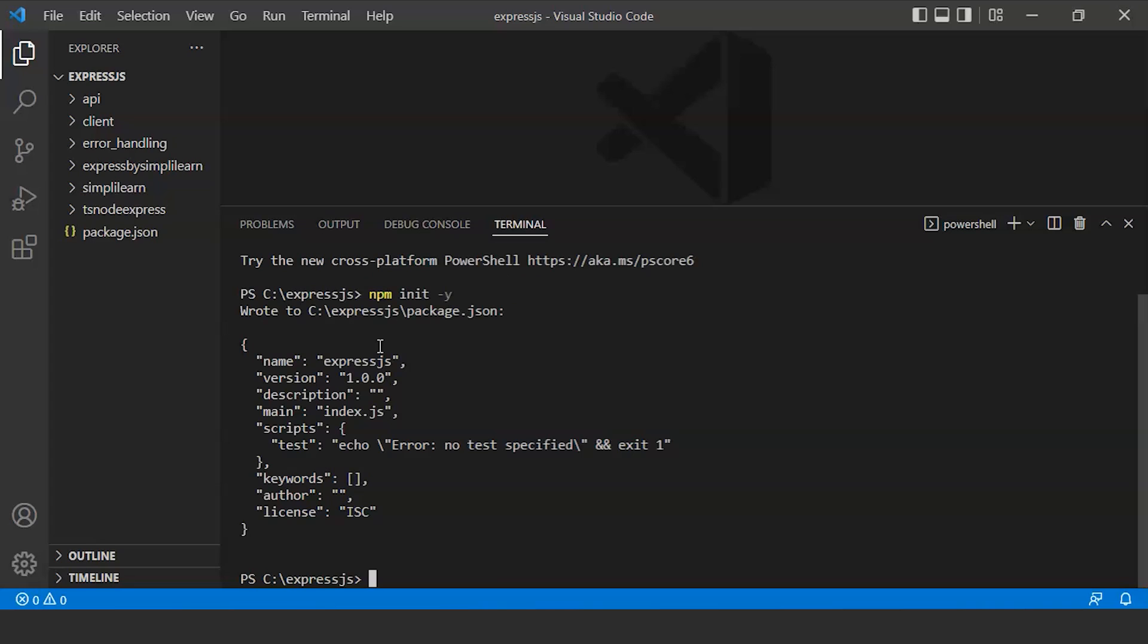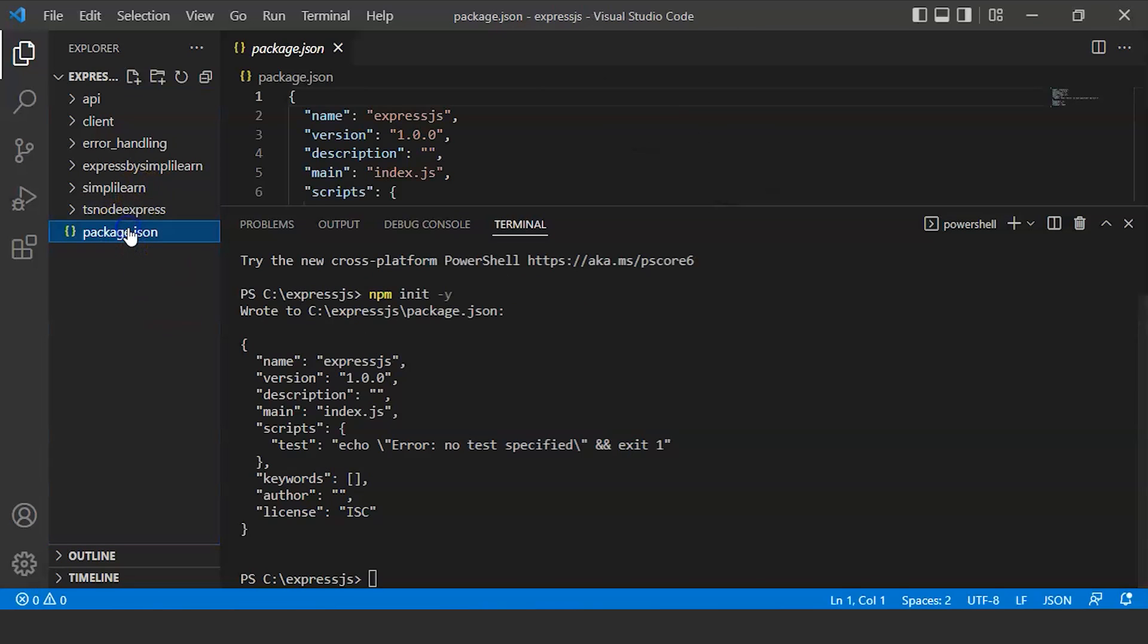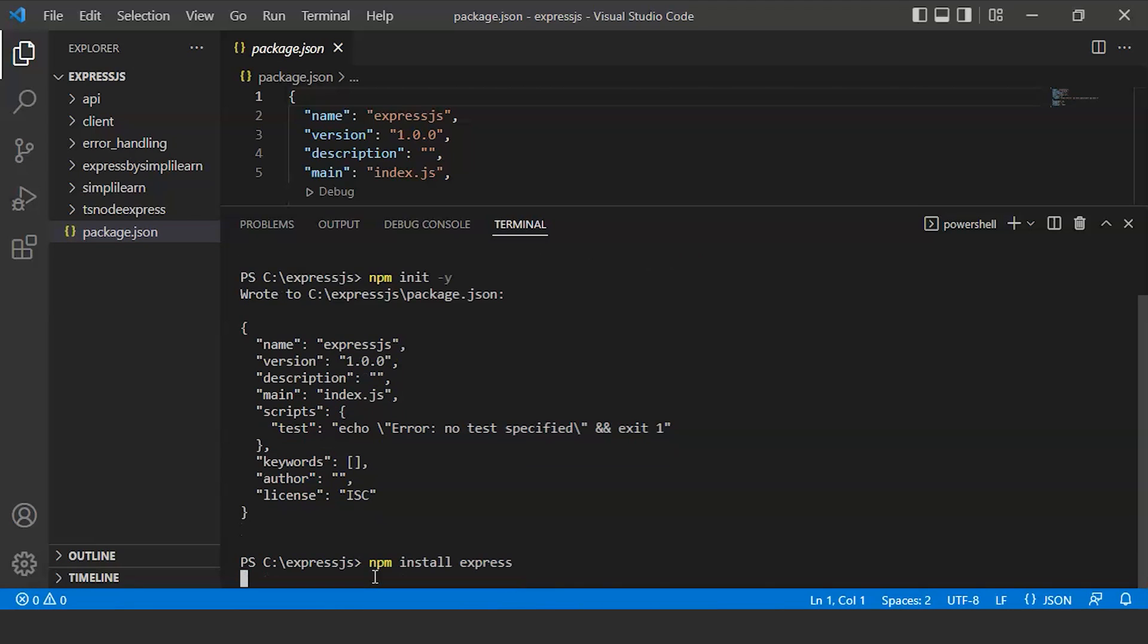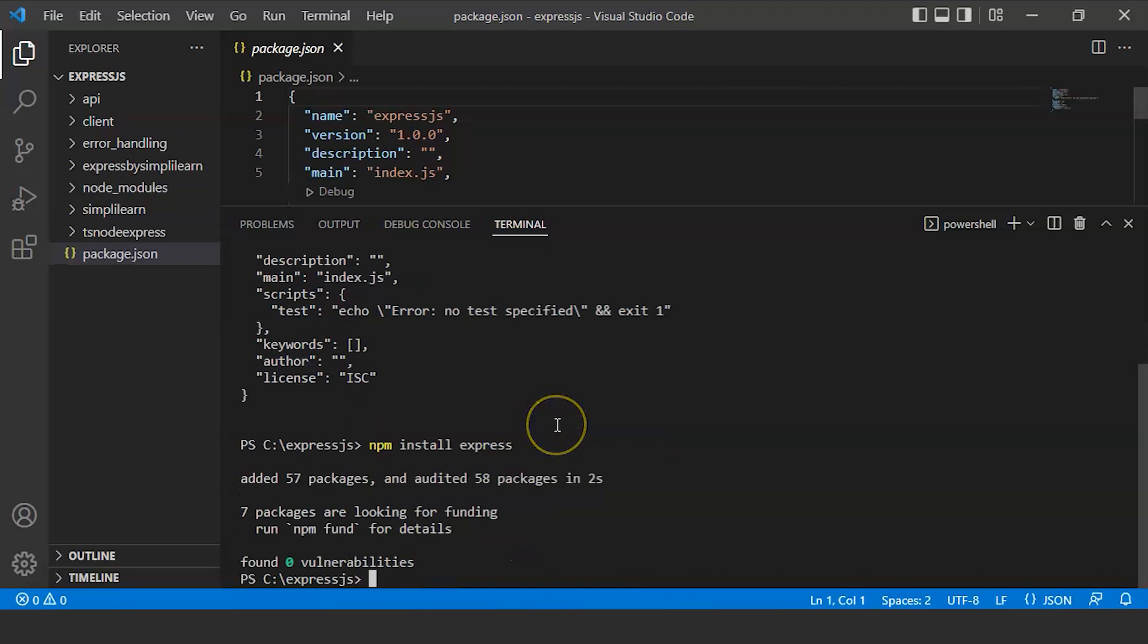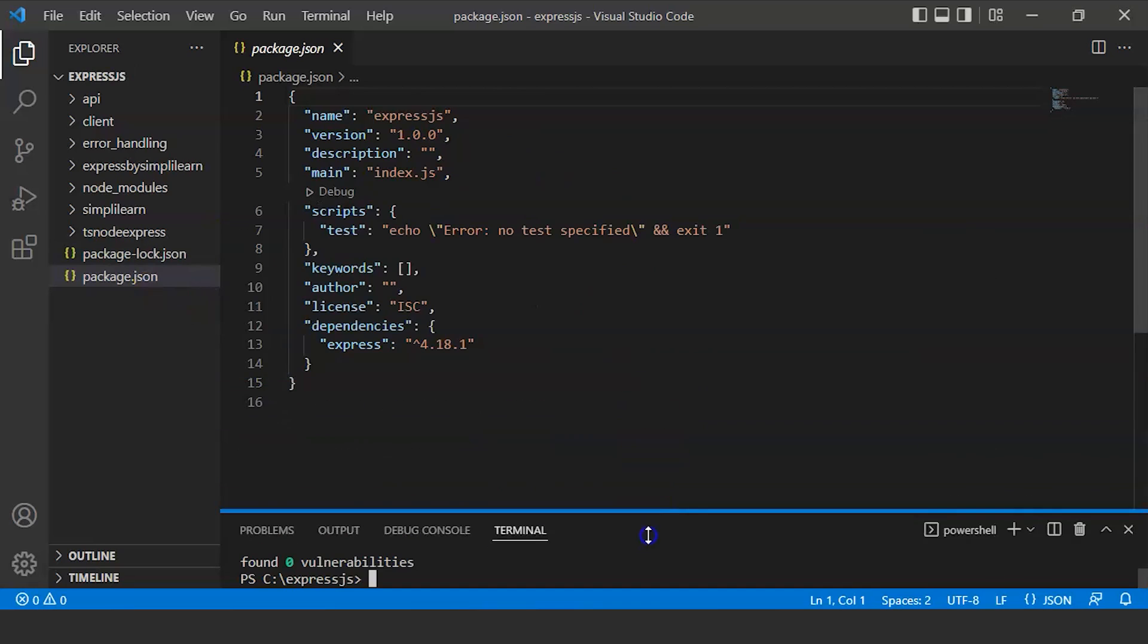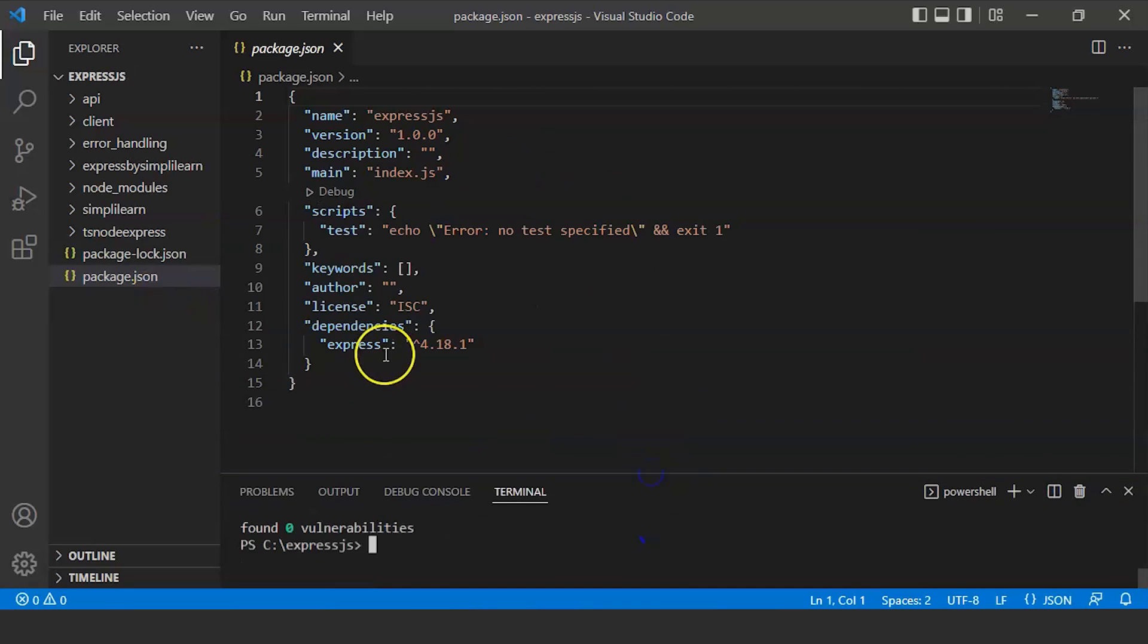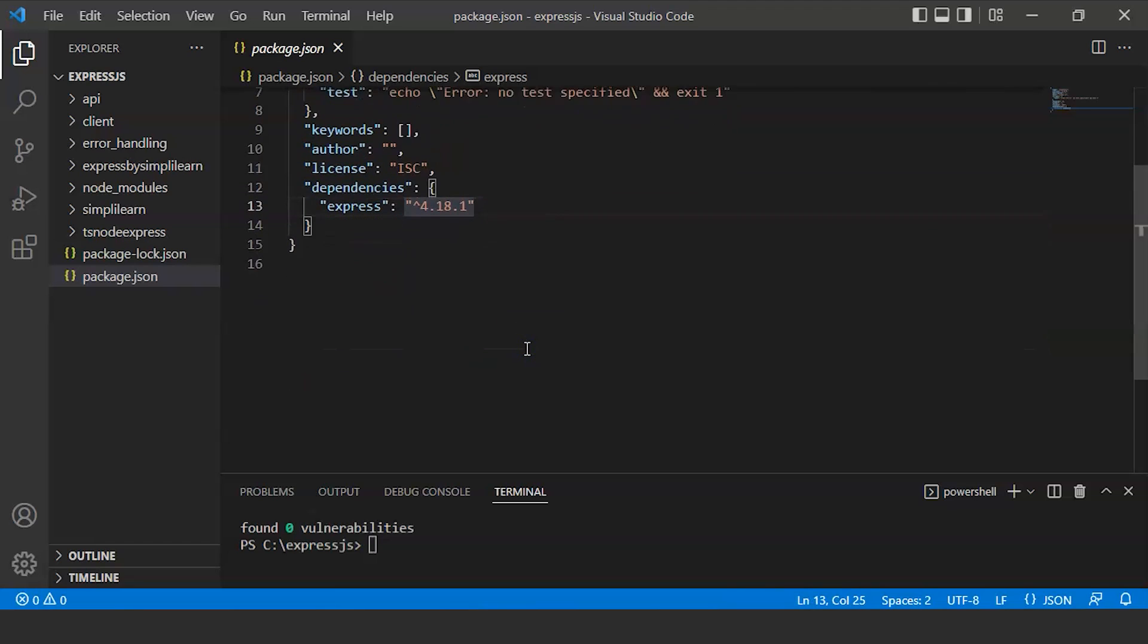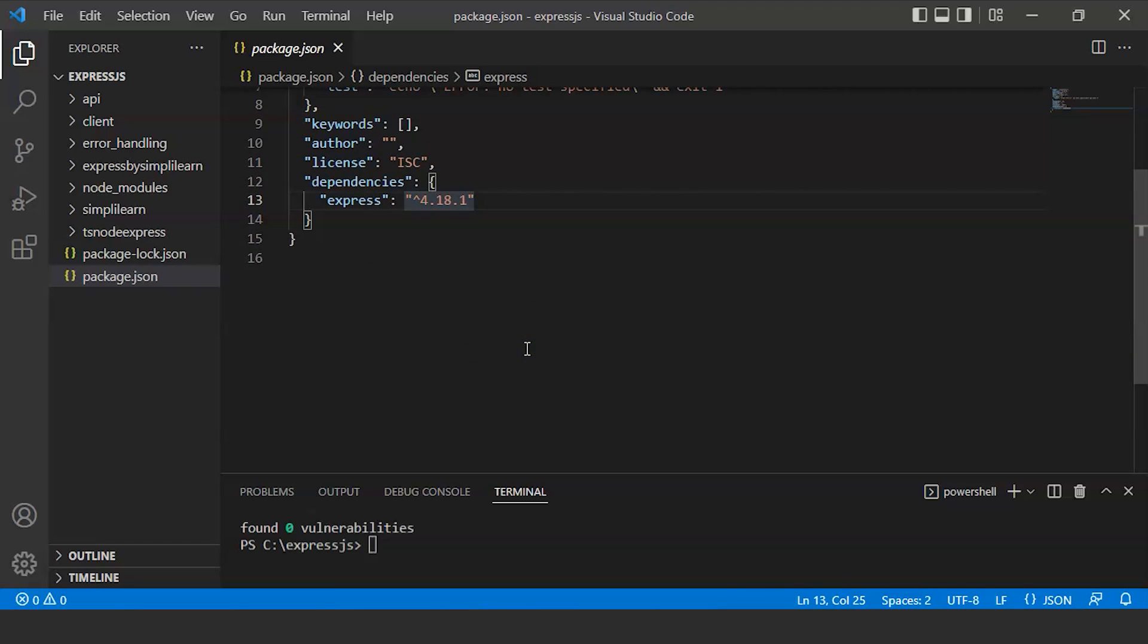Now let's install Express.js. For that, we'll write npm install express. Press enter. This will add all the dependencies. Now we have only one express installed.